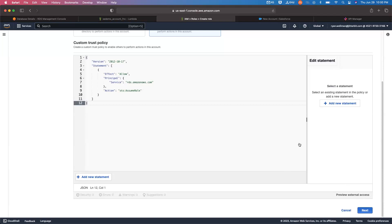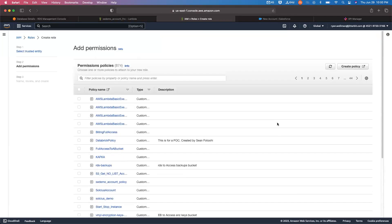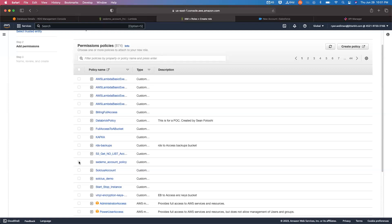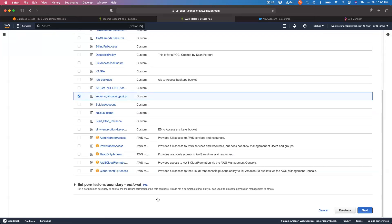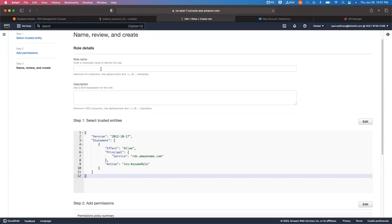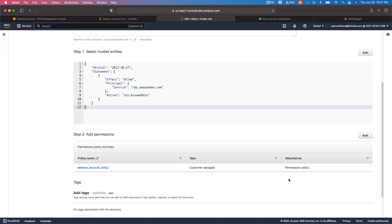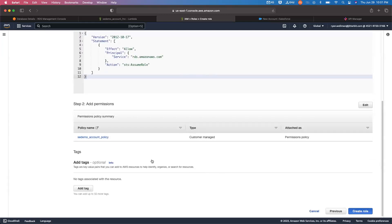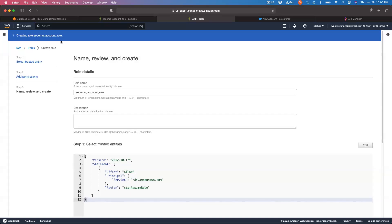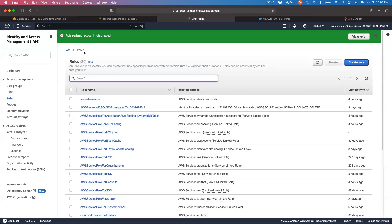It's going to ask me what policy I want. I'm going to tie the SEDemo account policy that we just created to this role. I'll click next and give this role a name — we'll call it SEDemo account role so we can see the difference from the policy. That's really all we need to do at this step, so I can say create role. You can see we're getting a message that it is creating the role, and now that role has been created.